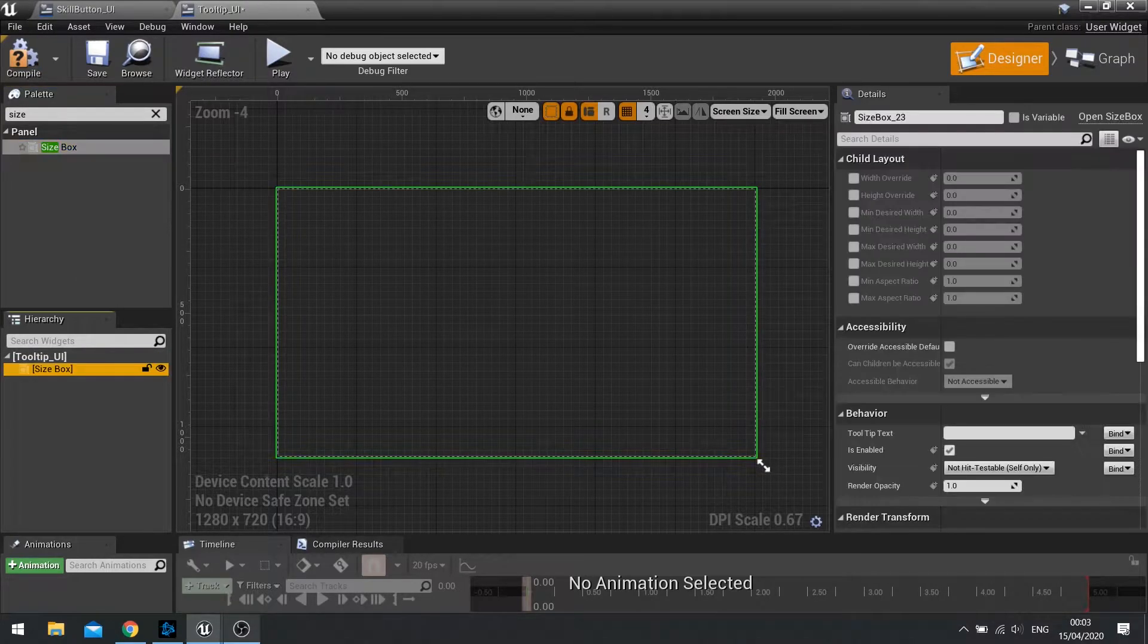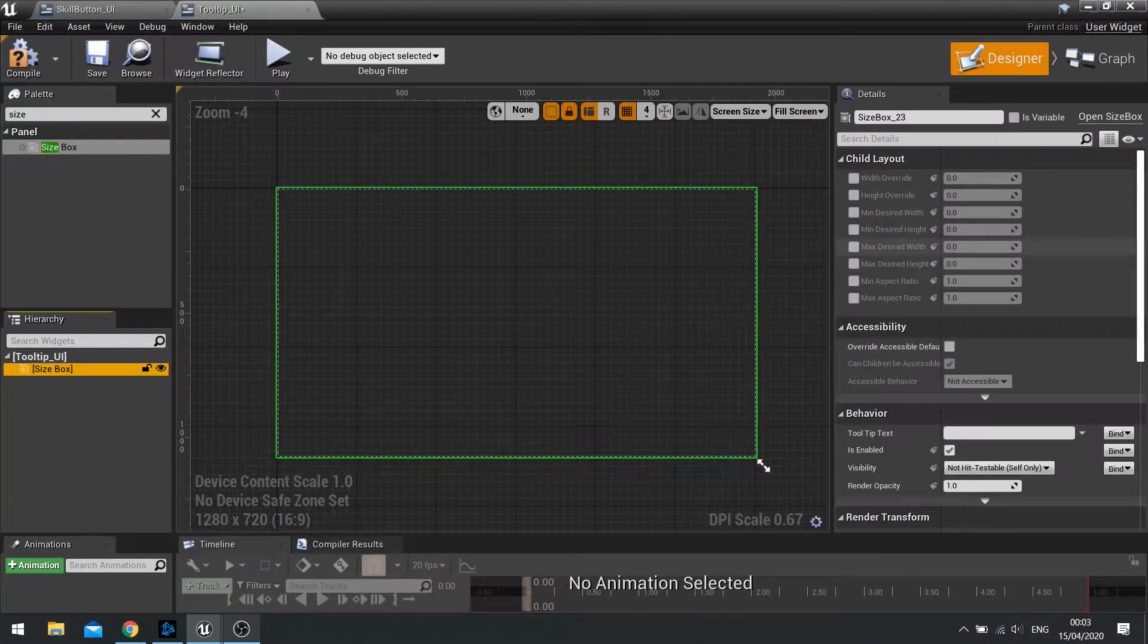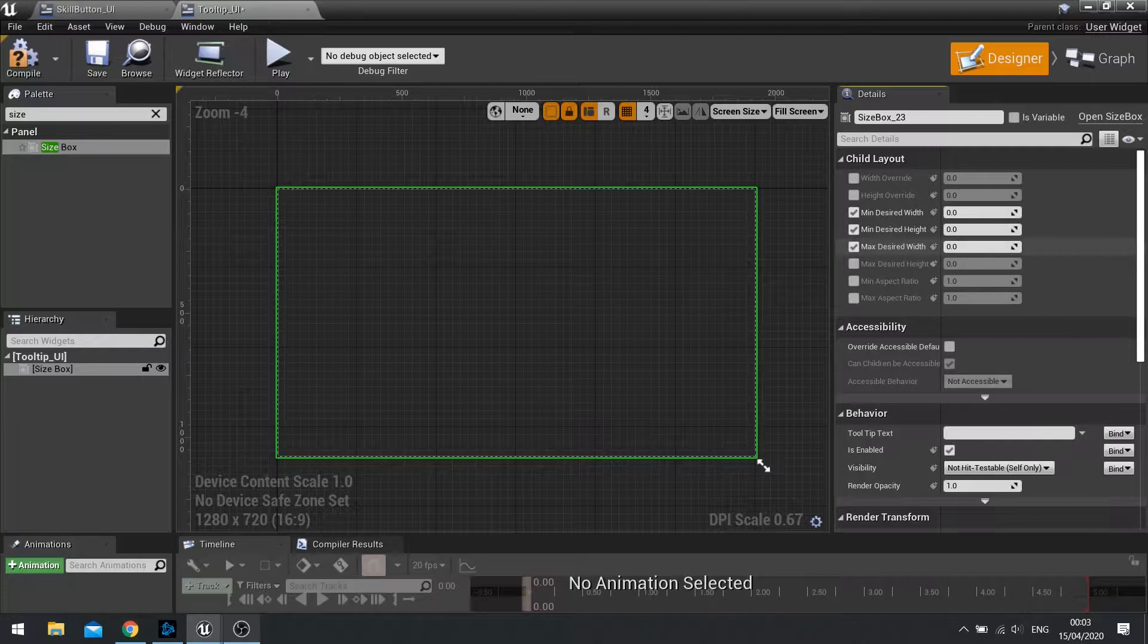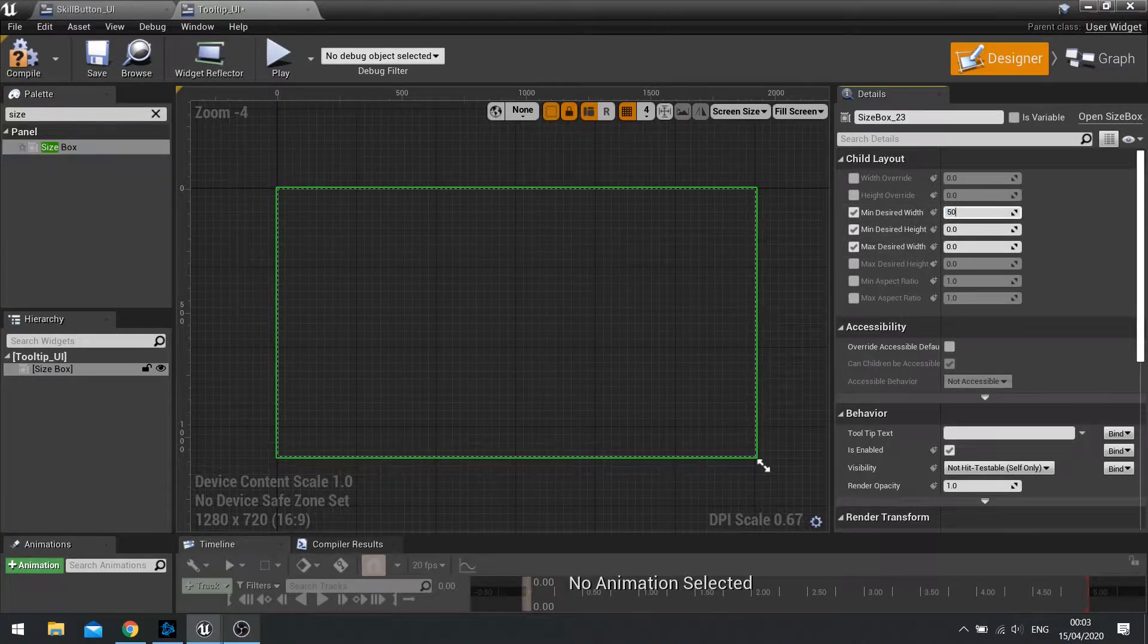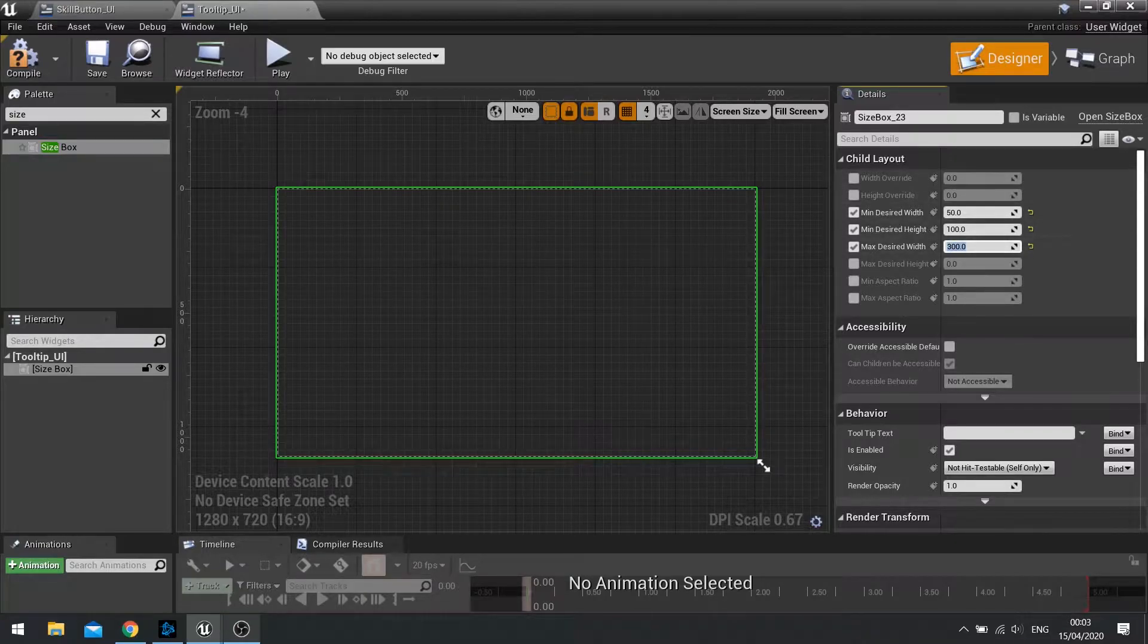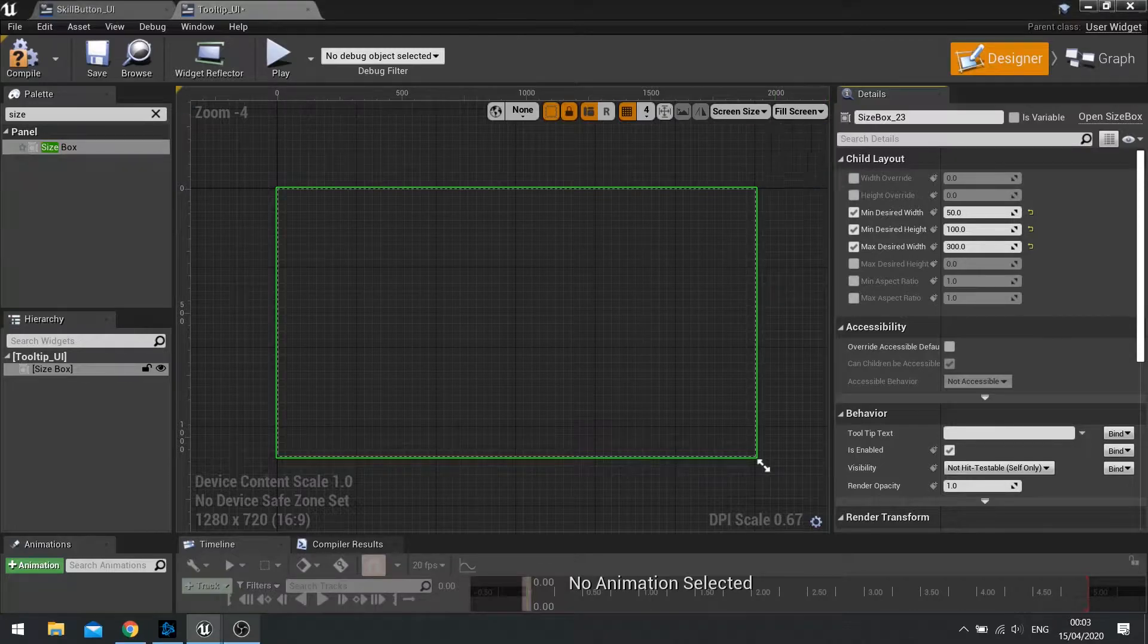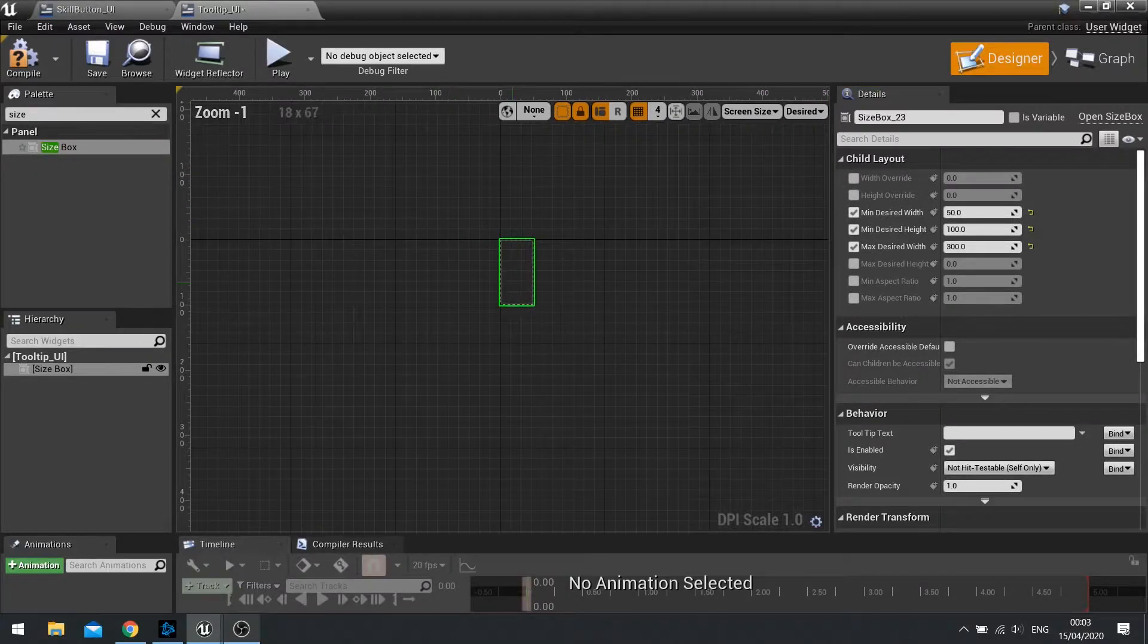And then we're going to create a size box. And the size box, we're going to set up a minimum width and height with a maximum width as well. So the minimum width we're going to do at 50, minimum height will do 100, and max desired width will do 300.